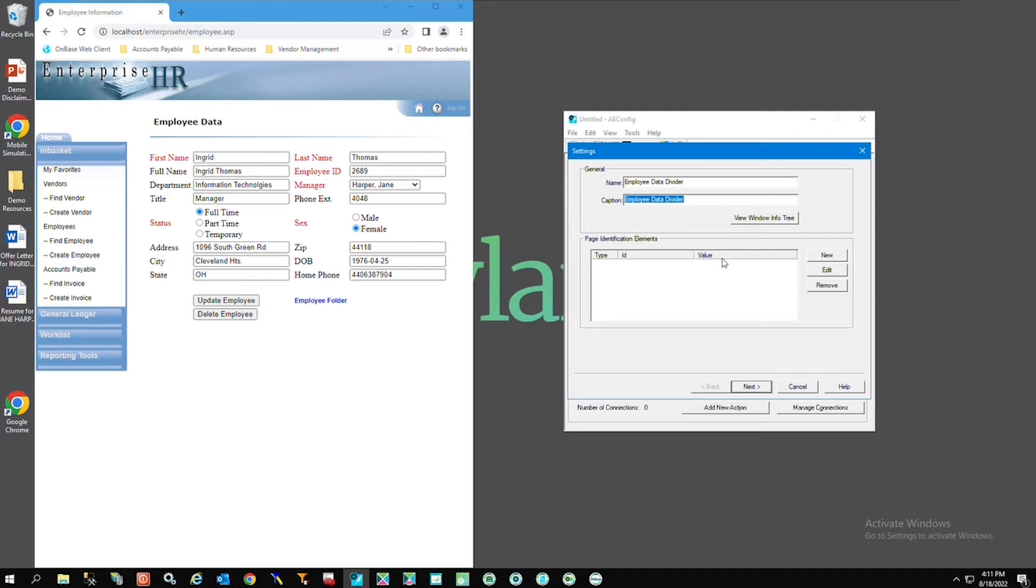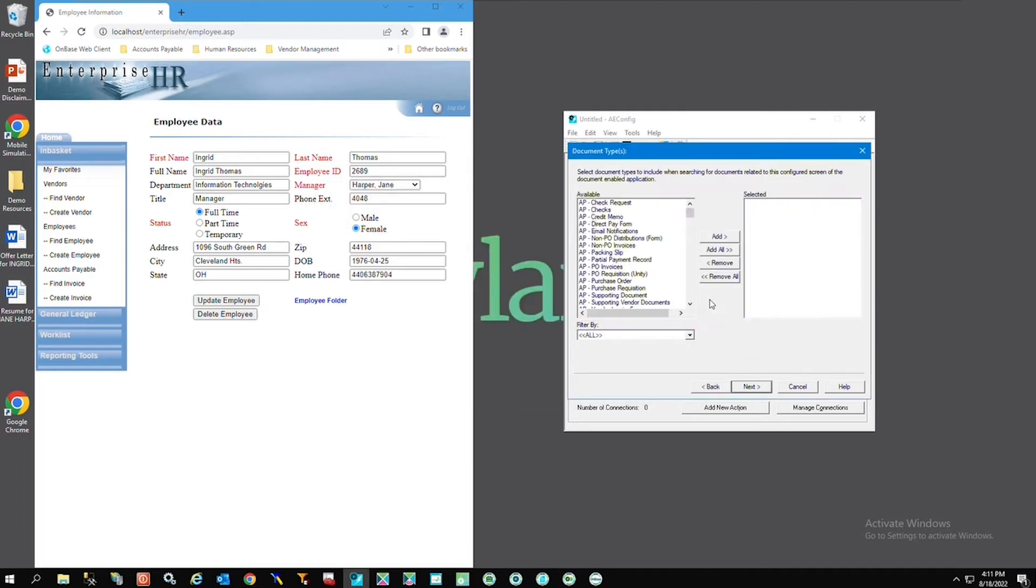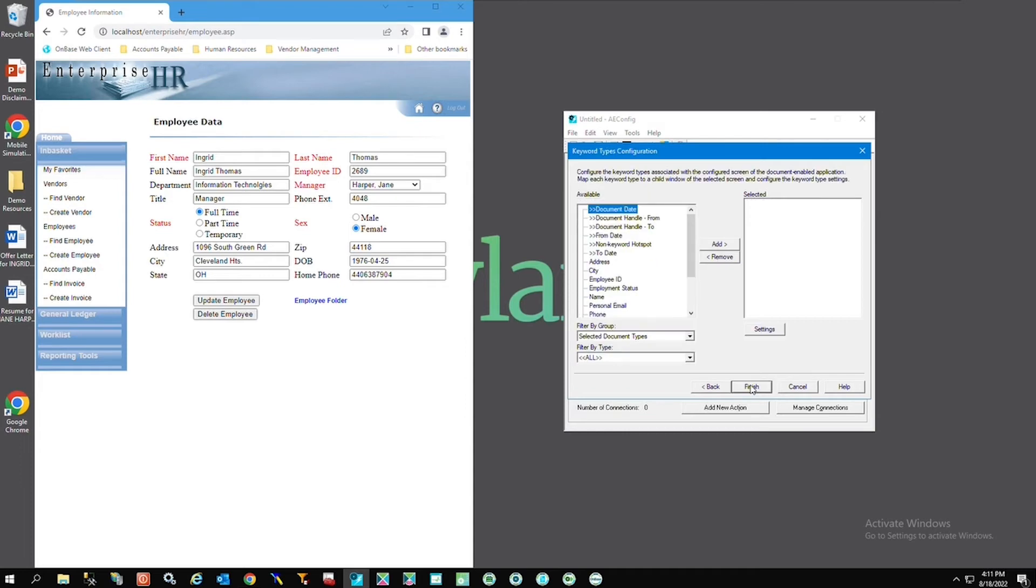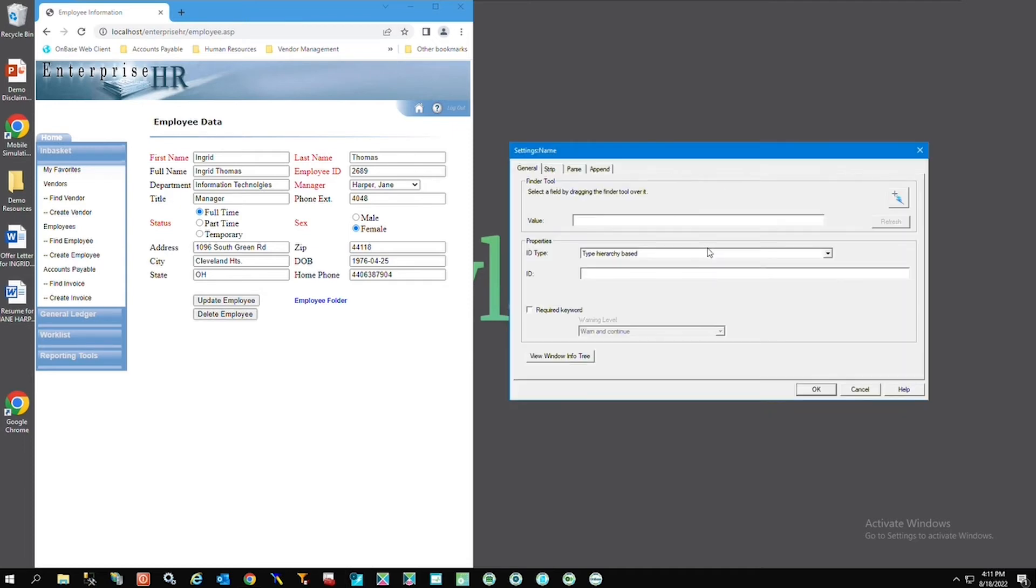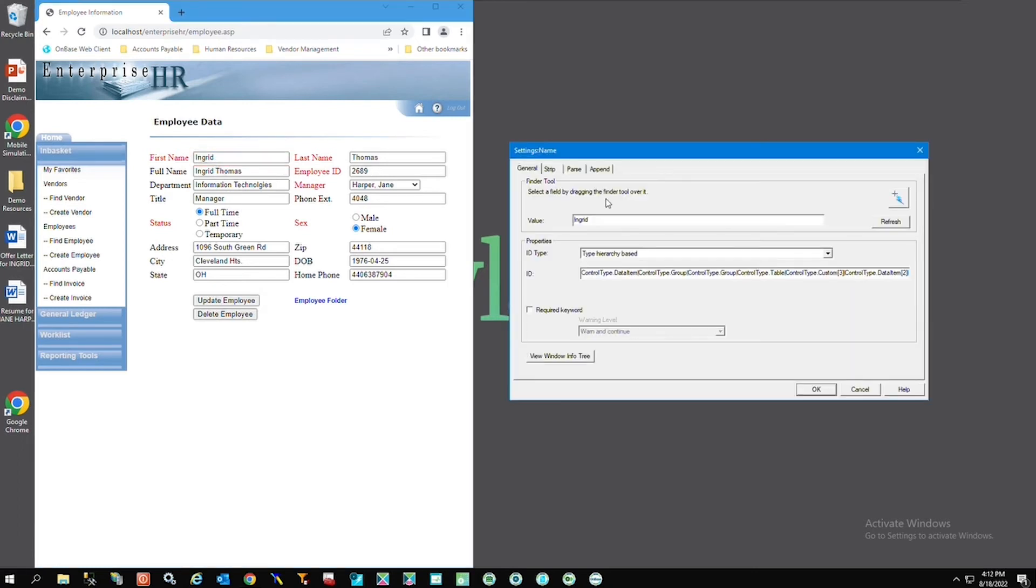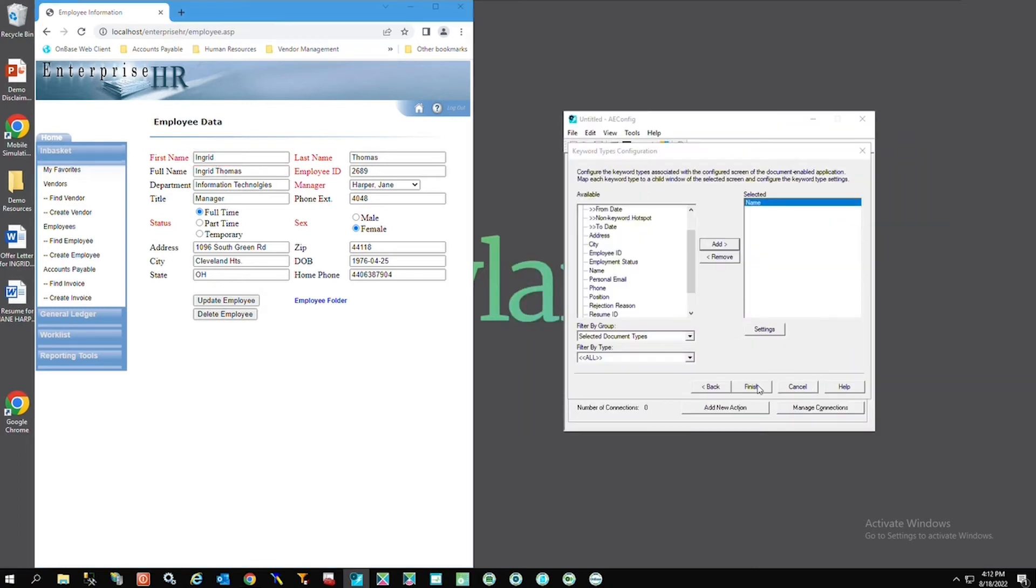I'll hit next and now I'm going to add document types to gather keywords that app enabler is going to use. Next here is the list of keywords associated with those document types. I want app enabler to find the employee name to be able to search on. It's going to open the finder tool to add to the text box where the employee name is going to be expected to be found. I'll click and drag over to where I want it and click OK and finish.